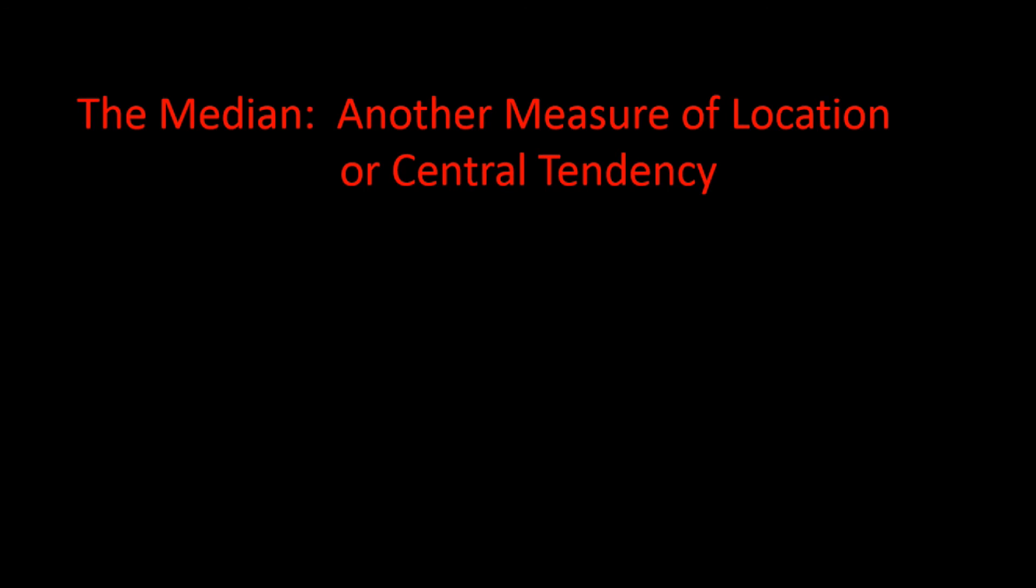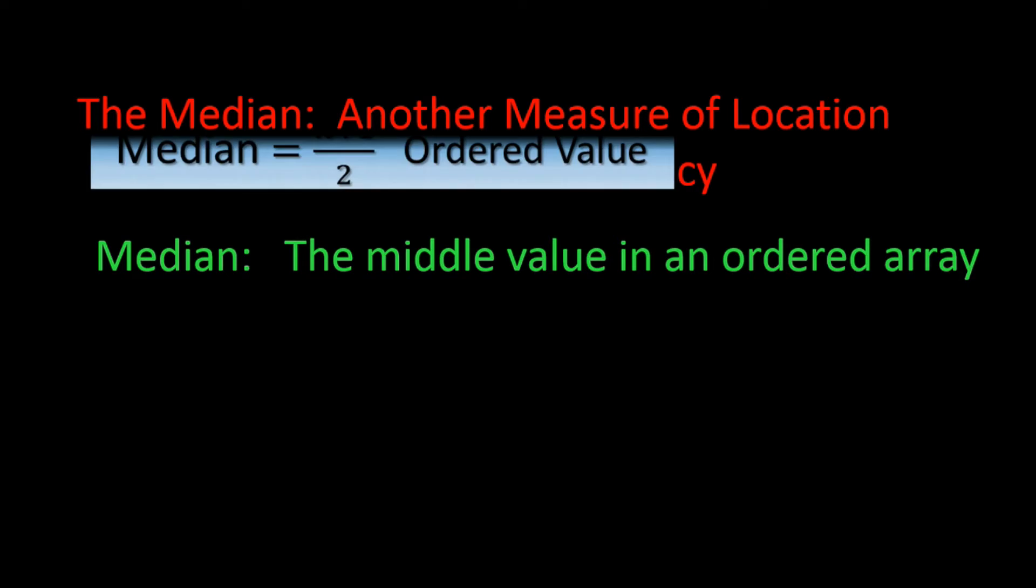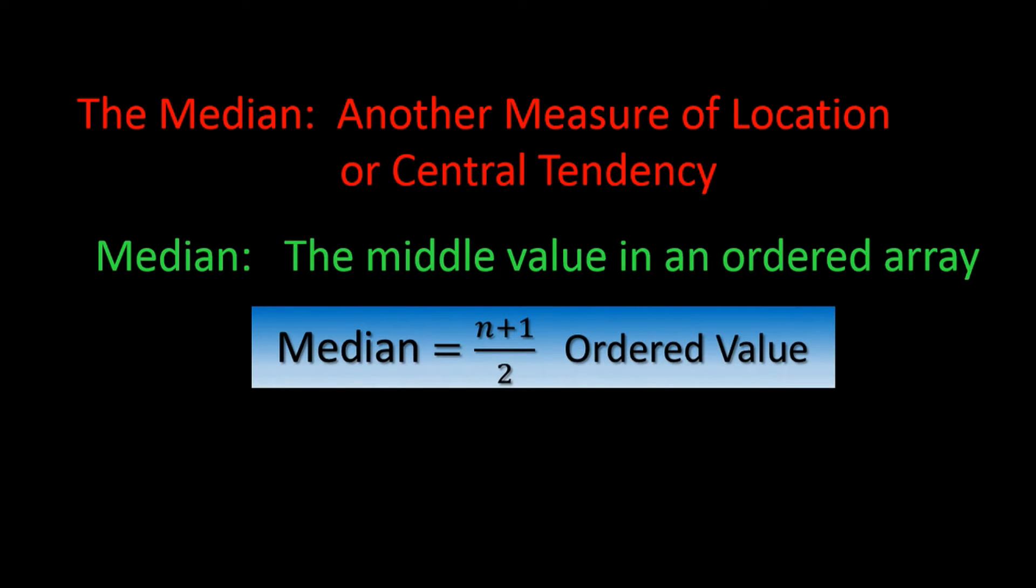Another important measure of central tendency is the median. This is the number that splits the data in half with 50% of the values above that number and 50% below it. So if I tell you the median grade on an exam was 77, then you would know that 50% of the class did better than a 77 and 50% did worse. Formally speaking, the definition of the median is the middle value in an ordered array. That is a data set that has been ordered from lowest value to the highest value. The formula for the median is median equals n plus 1 divided by 2 or in half for an ordered array.